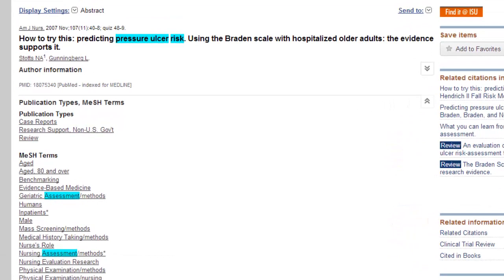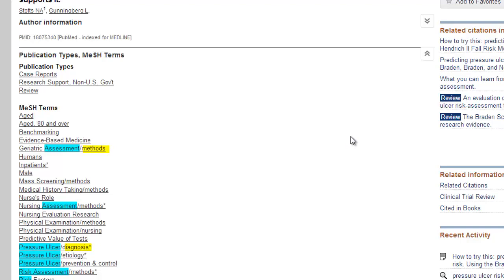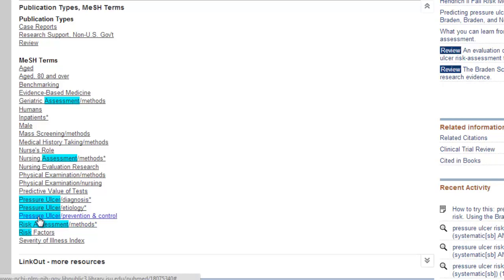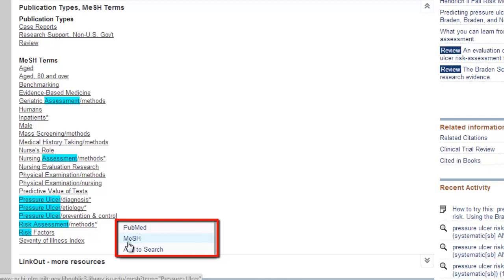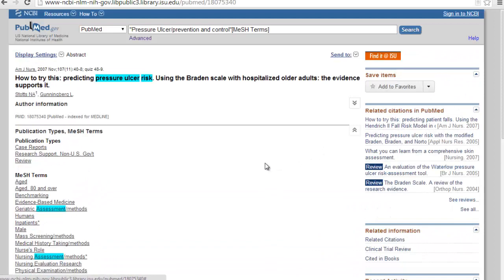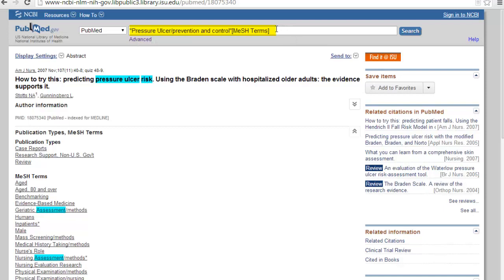This is my absolute favorite PubMed shortcut. Go through the list and find the subject headings that look most relevant to your search. The word on the other side of the forward slash is a subheading — it makes the search more specific. An asterisk means this subject is the major focus of the article. To add the subject headings to your search box, just click on it. It gives you three options: search it in PubMed, search it in the MeSH database, or add it to your search. I'm going to add it to my search, and it's all formatted in MeSH language — no quotes or brackets needed. It's done for you.